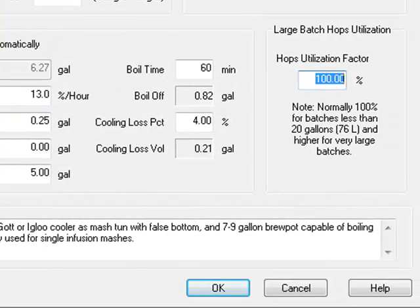Finally, the hop utilization factor is used primarily by microbreweries for batches larger than 20 gallons. The average home brewer should leave this setting at 100 percent.